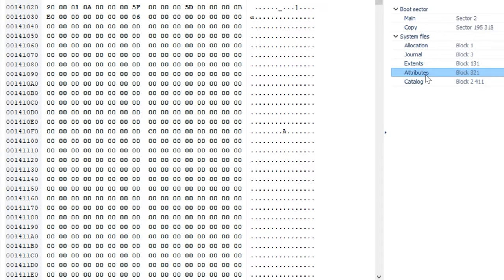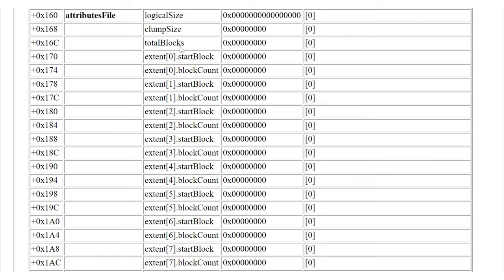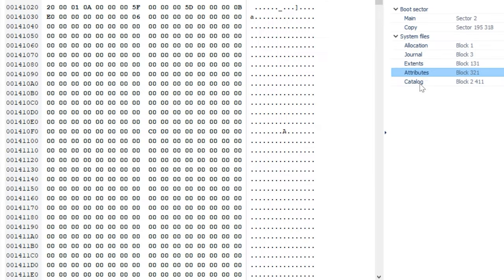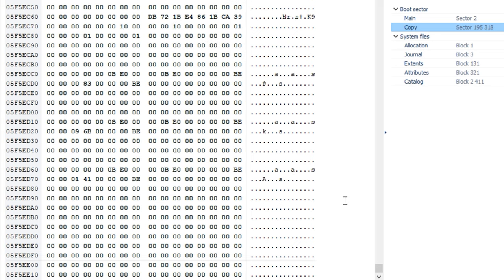The Attributes file is used, for example, to control access. It can store three different types of records: inline data attribute records that store small attributes; fork data attribute records that contain references to a maximum of eight extents for larger attributes; and extension attributes used to extend a fork data attribute record when its eight extent records are already used. The startup file is meant for non-macOS systems that lack HFS or HFS Plus support. The second-to-last sector contains the alternate volume header, and the last sector is reserved for further use.